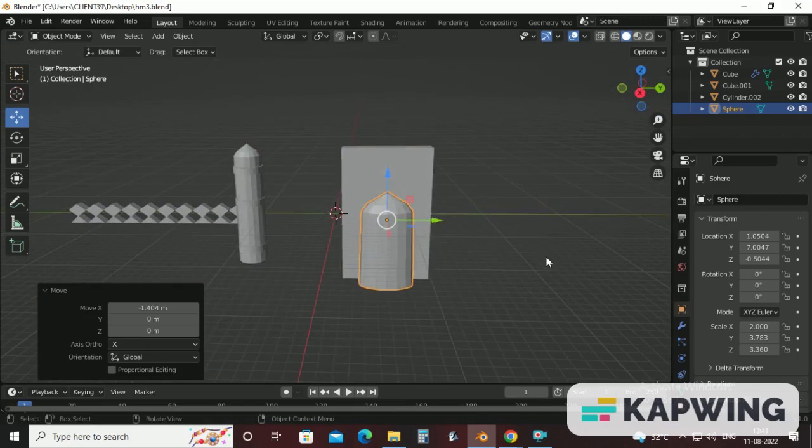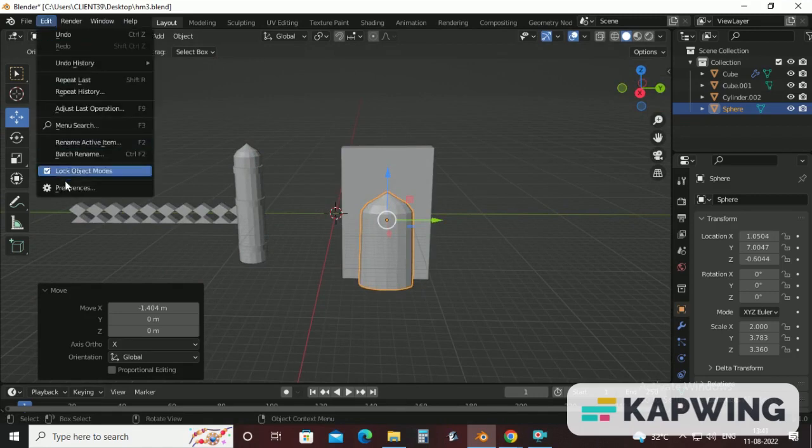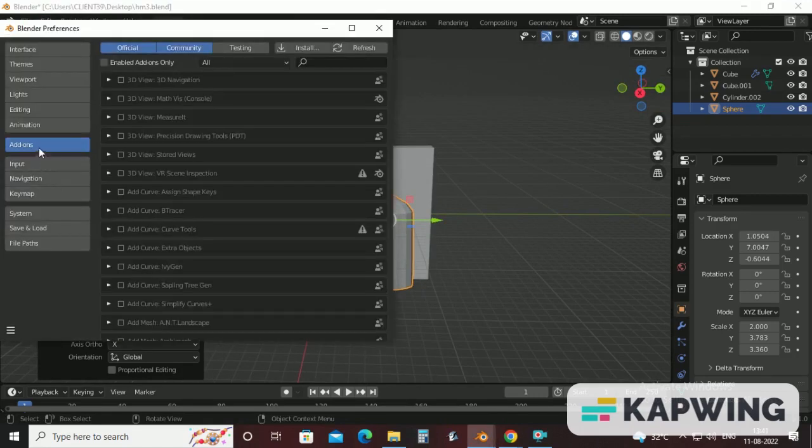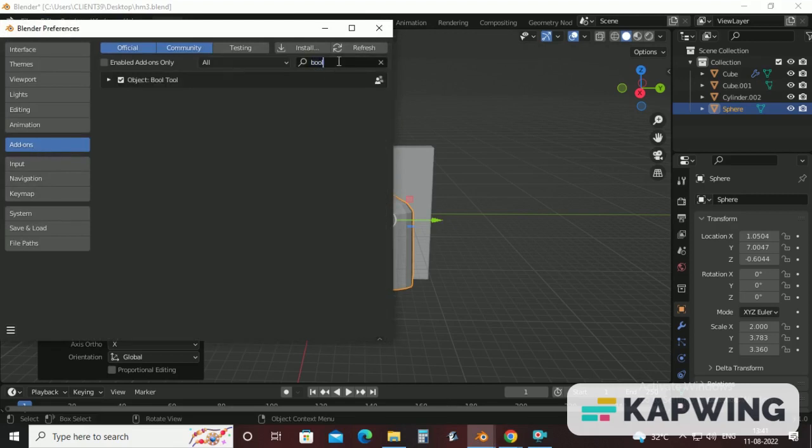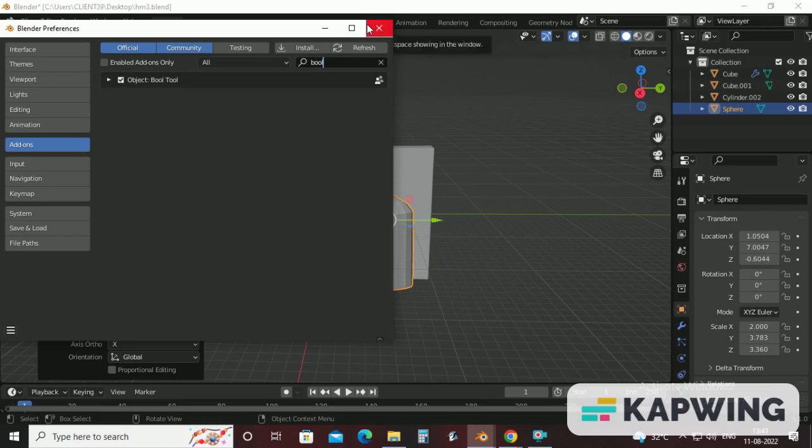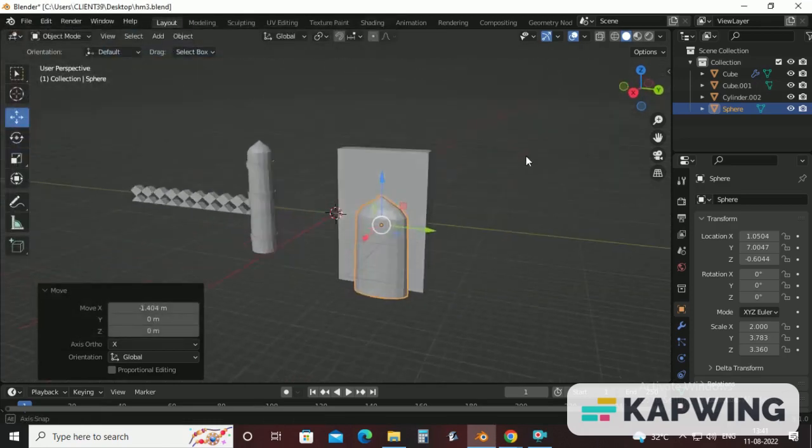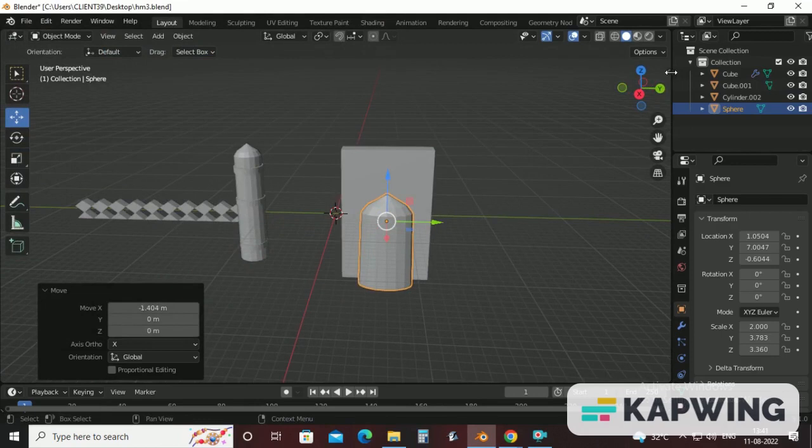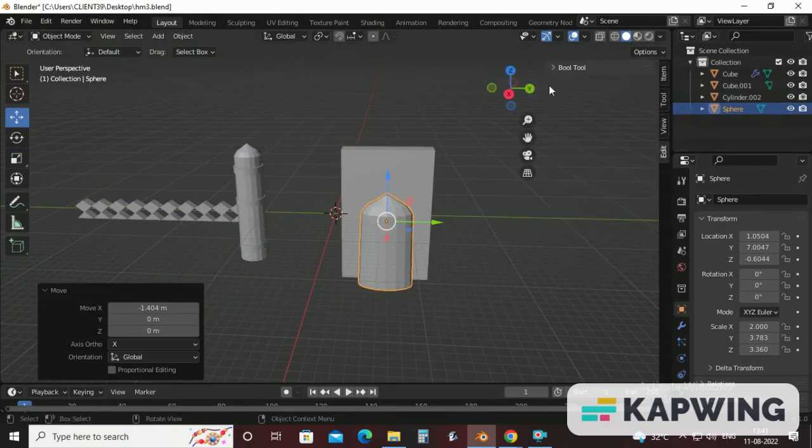Before applying boolean property, make sure boolean property is enabled. Now, to check whether the boolean property is enabled or not, go to Edit, click on Preference, click on Add-ons, type bool and make sure that it is checked. Now just click on this small arrow, come to Edit, click boole tool.